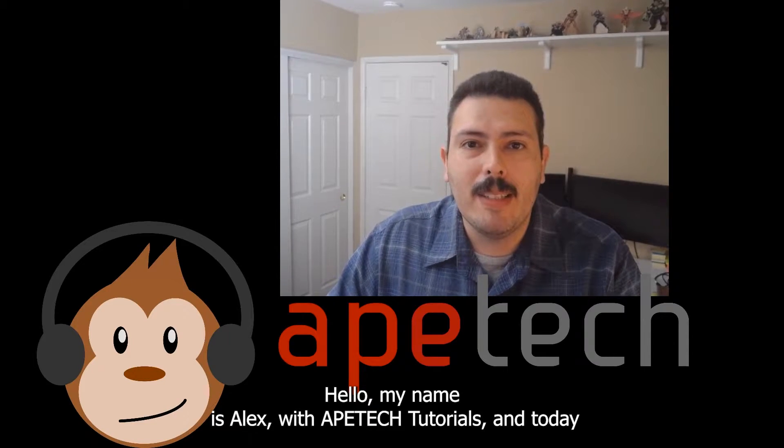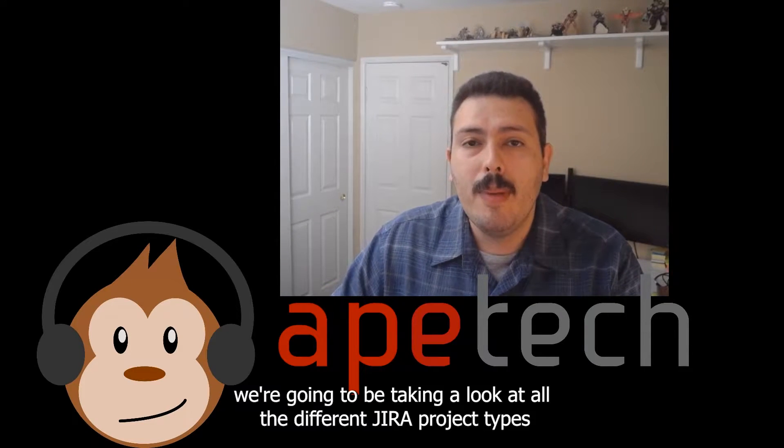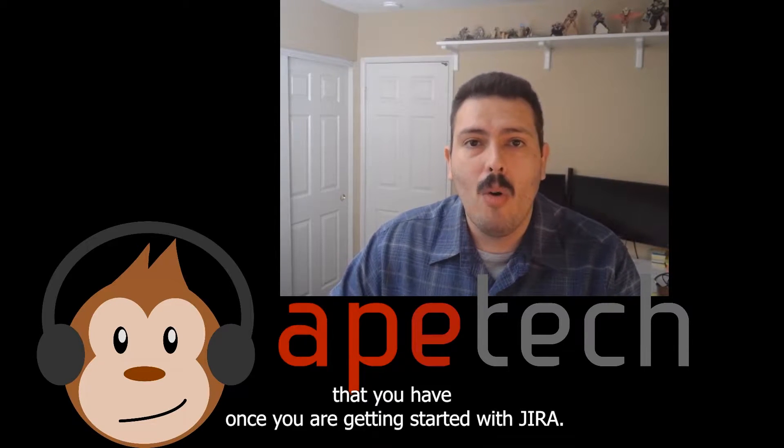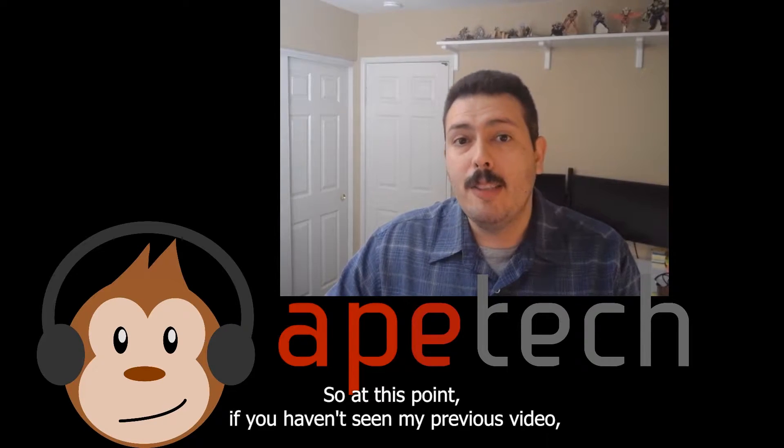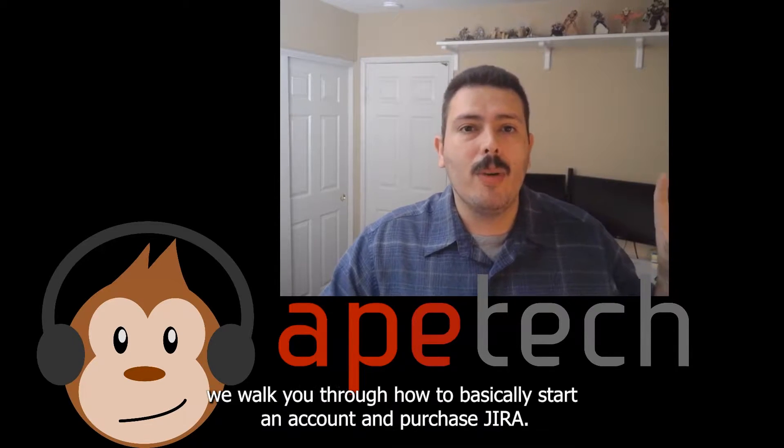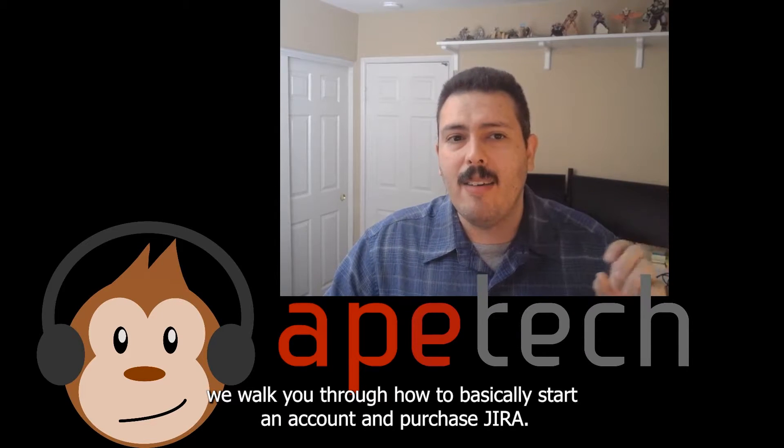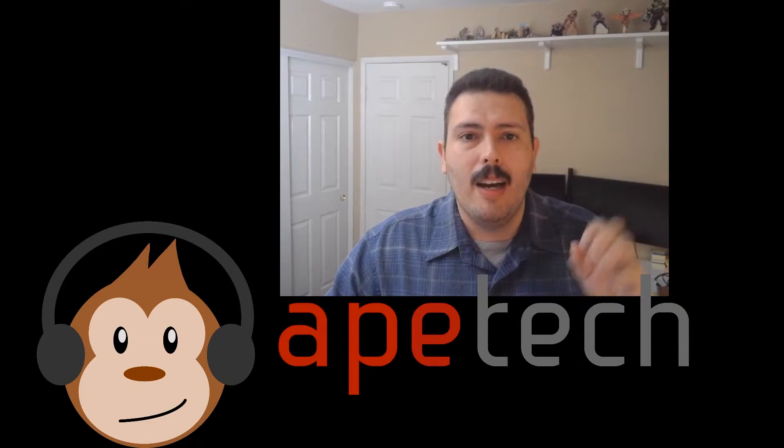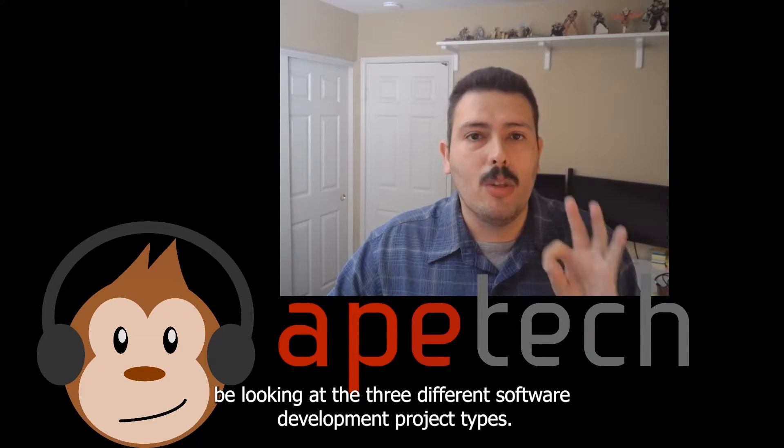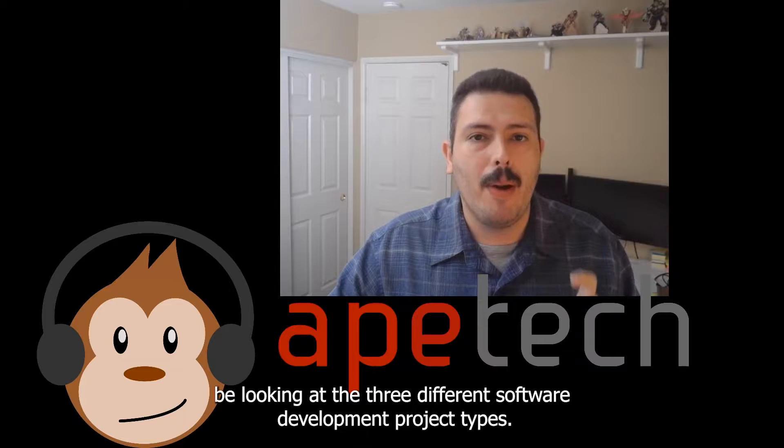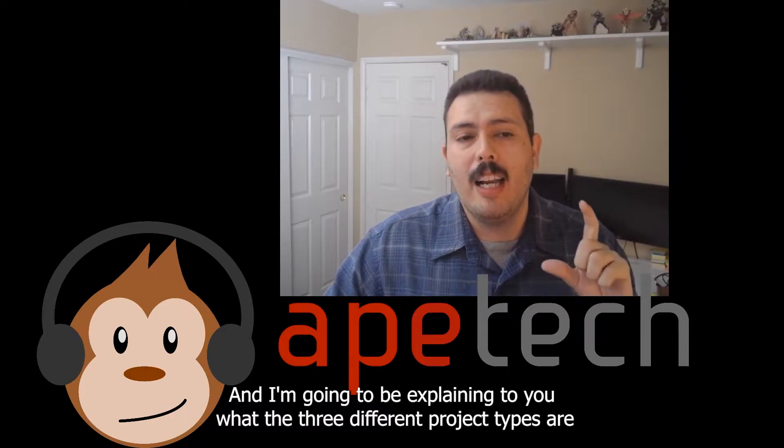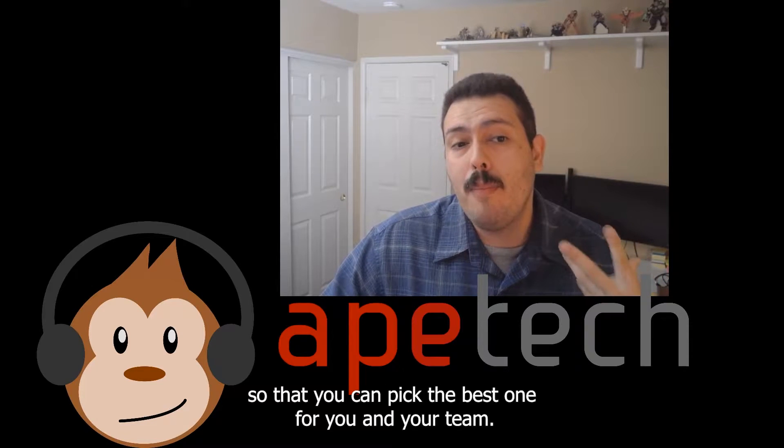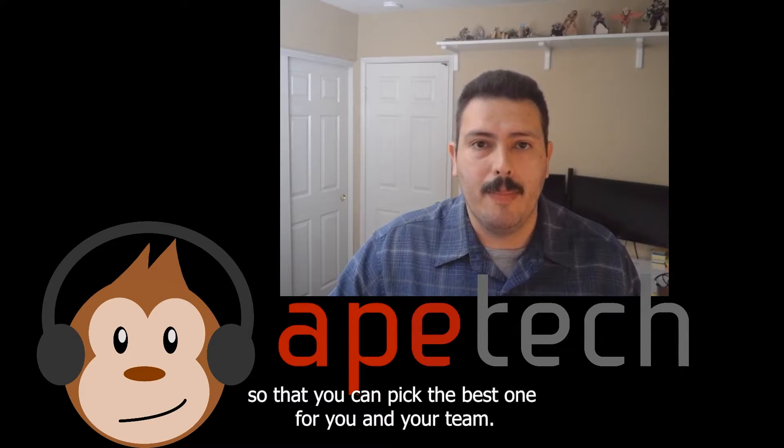Hello, my name is Alex with They Take Tutorials and today we're going to be taking a look at all the different Jira project types that you have once you're getting started with Jira. If you haven't seen my previous video, we walked you through how to start an account and purchase Jira. This video is the next video in this series where we're going to be looking at the three different software development project types and I'm going to be explaining what they are so you can pick the best one for you and your team.